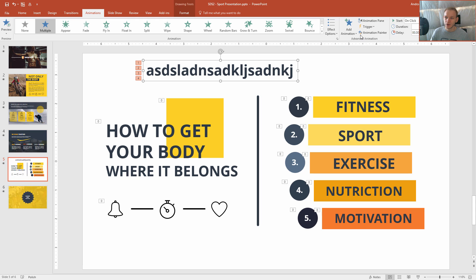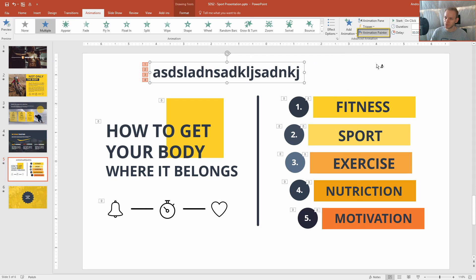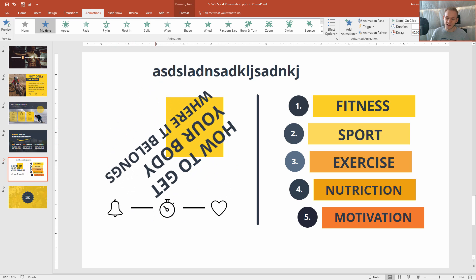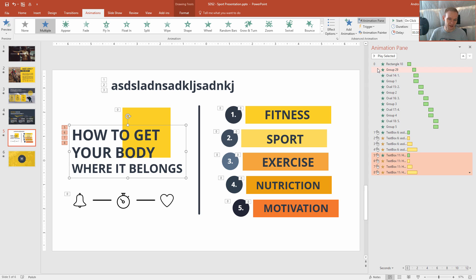No problem. We have the same concept in the Animations tab. You just select this object, select Animation Painter, and boom! You paint those animations over, and as you can see, all four animations were applied just like the original ones. So this is super amazing to use — it really saves your time and is very efficient.